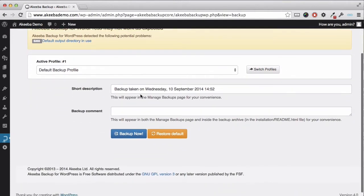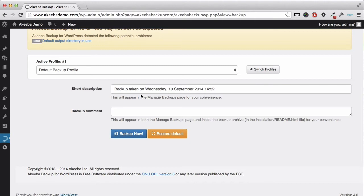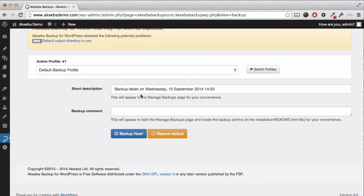As we can see, Akeeba Backup for WordPress will store some information each time we make a backup. By default it creates a description of the backup stating the time and date that it was taken. And you can optionally include an additional comment, perhaps stating that you are doing this backup before installing another plugin. For now I am going to leave that blank and just click Backup Now.